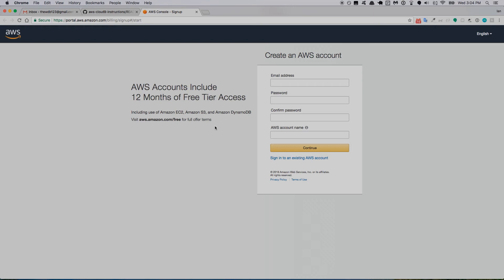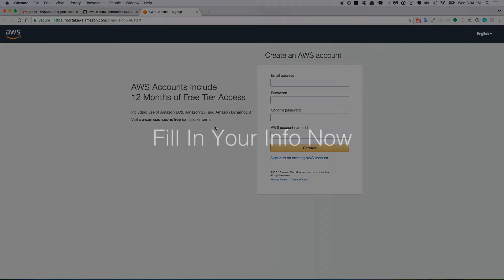You can keep an eye on it and they'll even send you an email saying you're nearing your usage limits and they're going to charge you next month, so you can stay on top of it and make sure you don't get charged. At the end of 12 months you can cancel if you want or sign up. Honestly by that time you'll probably have finished the course and be developing locally so you won't even need Cloud9 anymore.